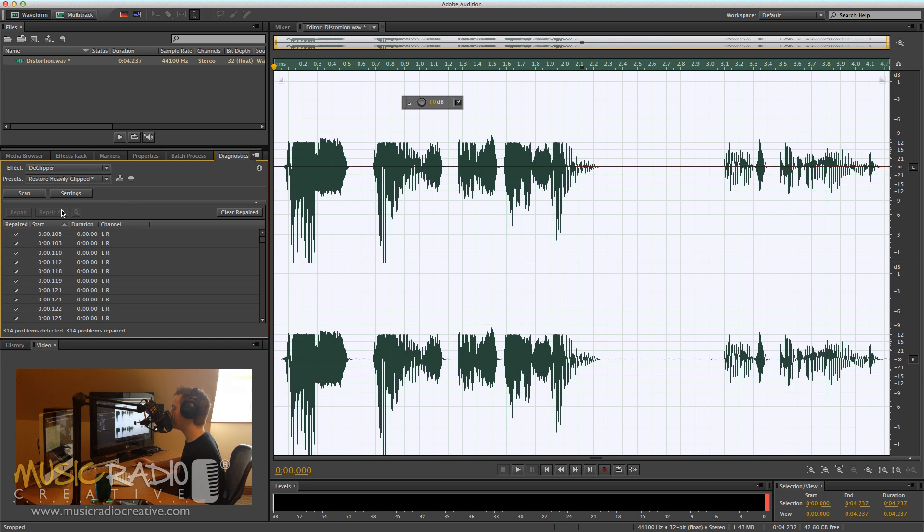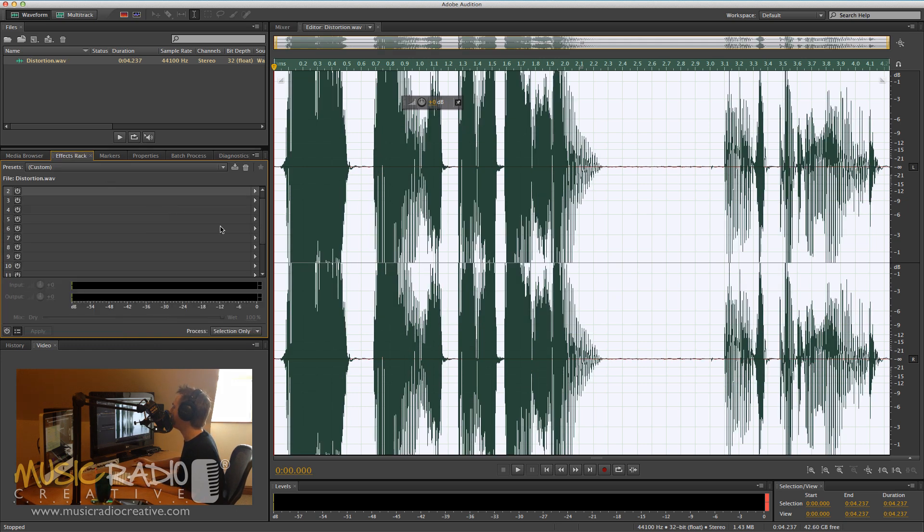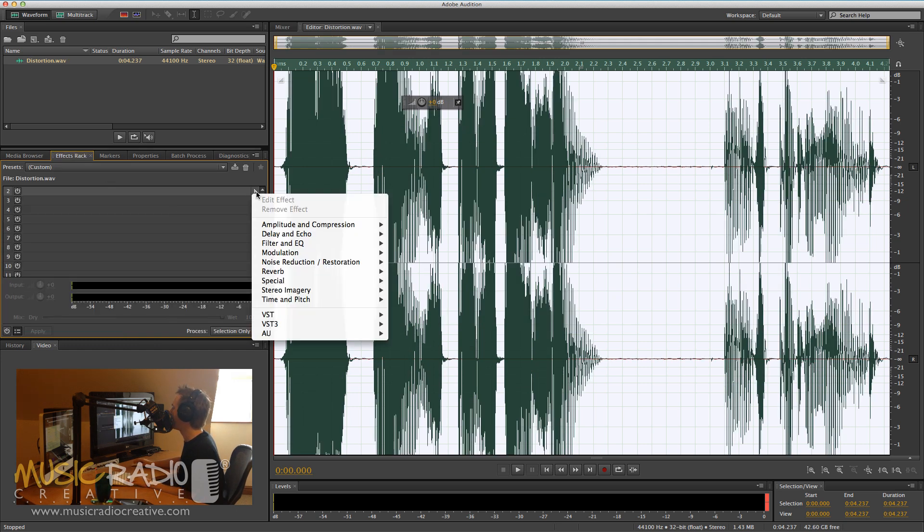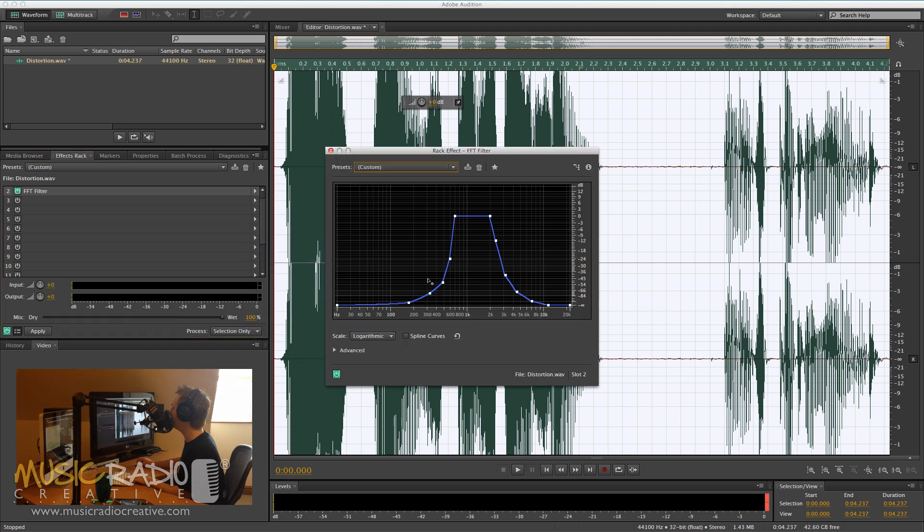The other option you've got is just to undo that and head into the Effects Rack, and then go into Filter and EQ, FFT Filter.